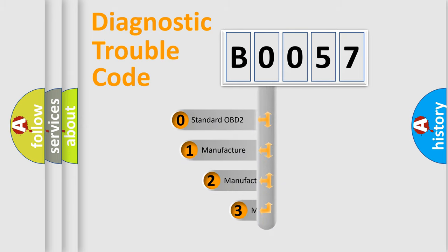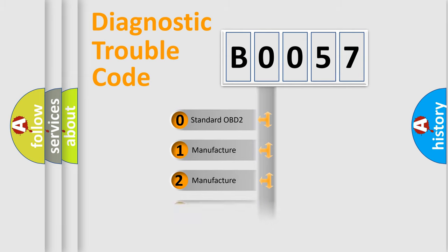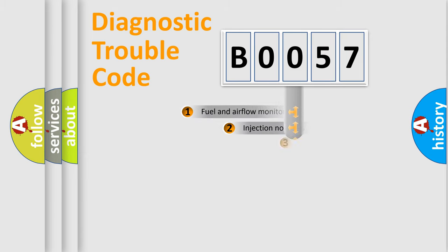If the second character is expressed as zero, it is a standardized error. In the case of numbers 1, 2, or 3, it is a more specific expression of the car-specific error.